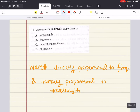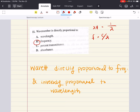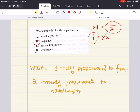Problem eleven says: wavenumber is directly proportional to blank. Wavenumber equals 1 over wavelength, and wavenumber is directly proportional to frequency, since frequency equals speed of light over wavelength. The answer is B — directly proportional to frequency. It is not directly proportional to wavelength; it is inversely proportional to wavelength. Percent transmittance and absorbance have no proportionality to wavenumber — those are throwaway answers. So eleven is B.